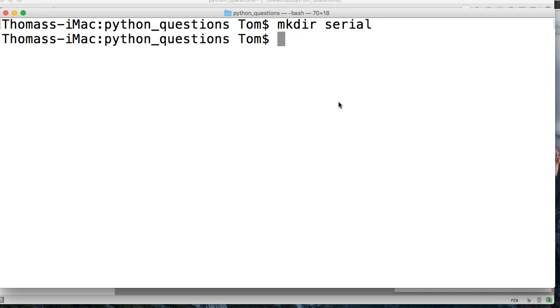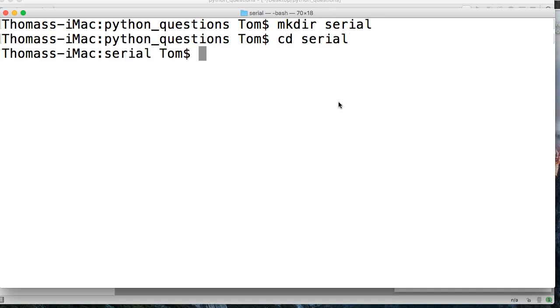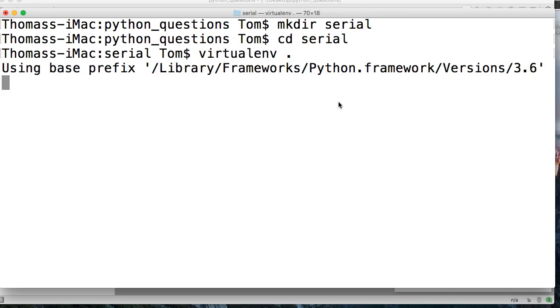So we'll do a mkdir and we'll just call it serial. We're going to change into that serial and then we're going to do virtualenv.